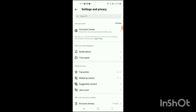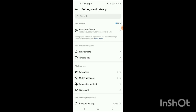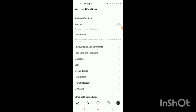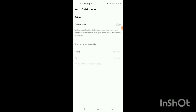To turn on quiet mode in the Instagram app, go to the section 'How You Use Instagram.' Here you will see two options: Notifications and Time Spent. Simply click on Notifications. When you click on Notifications, you will see the option for Quiet Mode — simply click on it and turn it on. And that's how you can turn on quiet mode in the Instagram app.